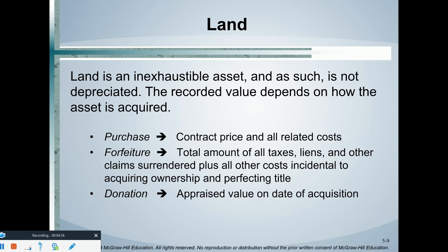Land — we can either purchase it or the land could be forfeited. For example, a landowner who did not pay their property tax bill: eventually the city will take over that land if the taxes are never paid. And land could also be donated. If land is donated, it's going to be recorded in the government-wide statements at the fair market value or appraised value at the date of donation.